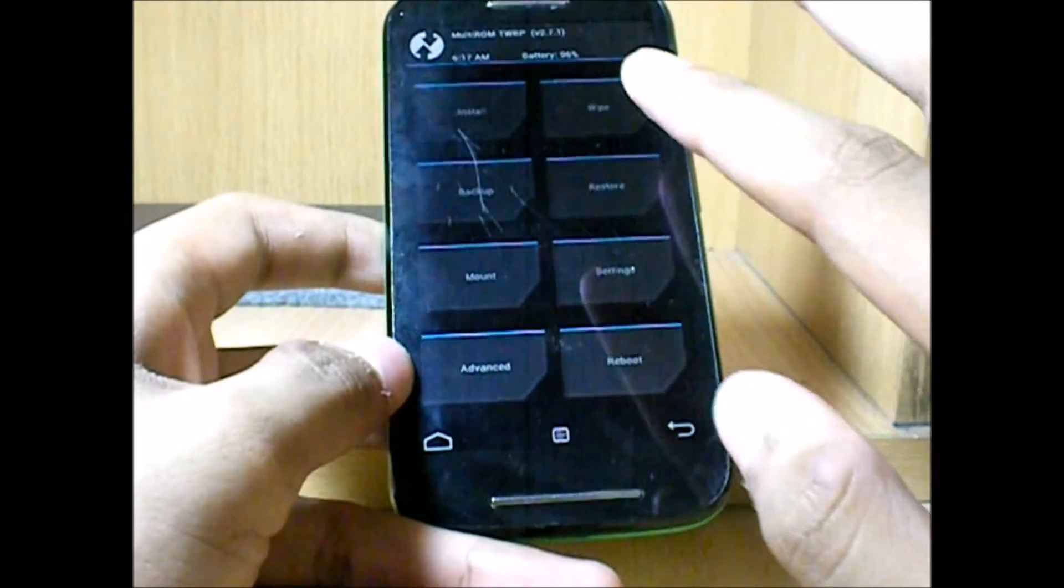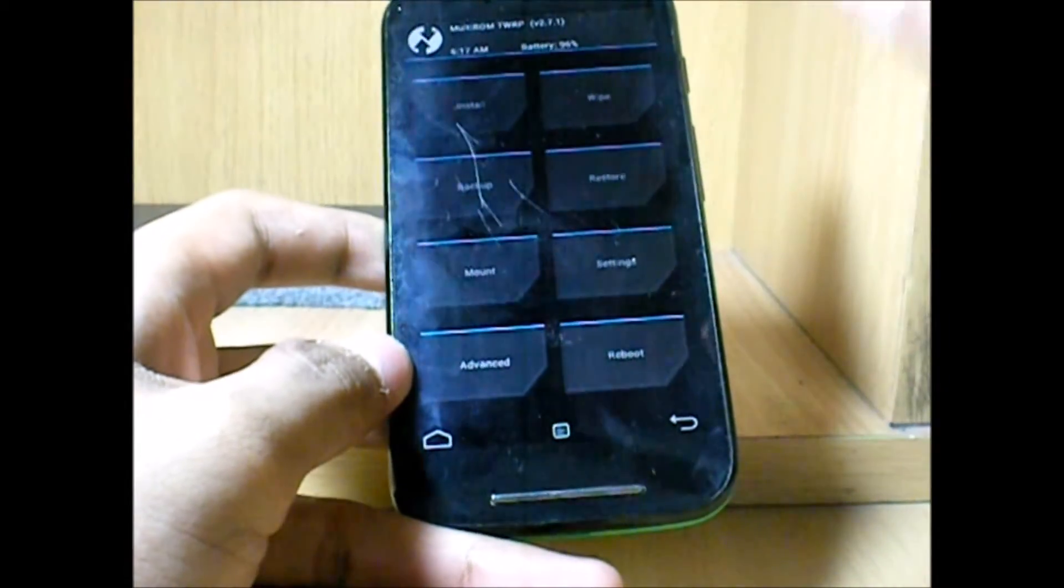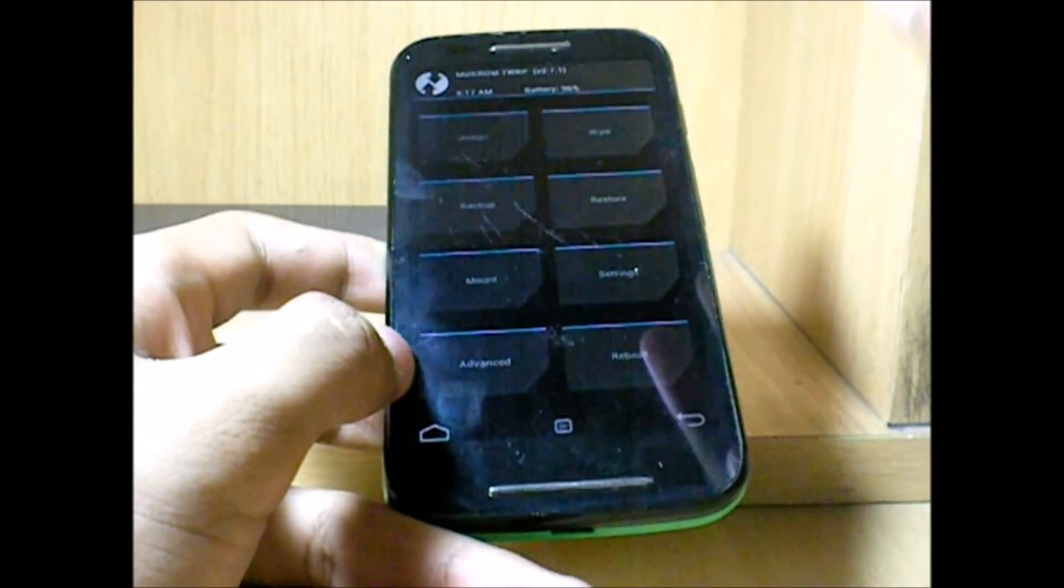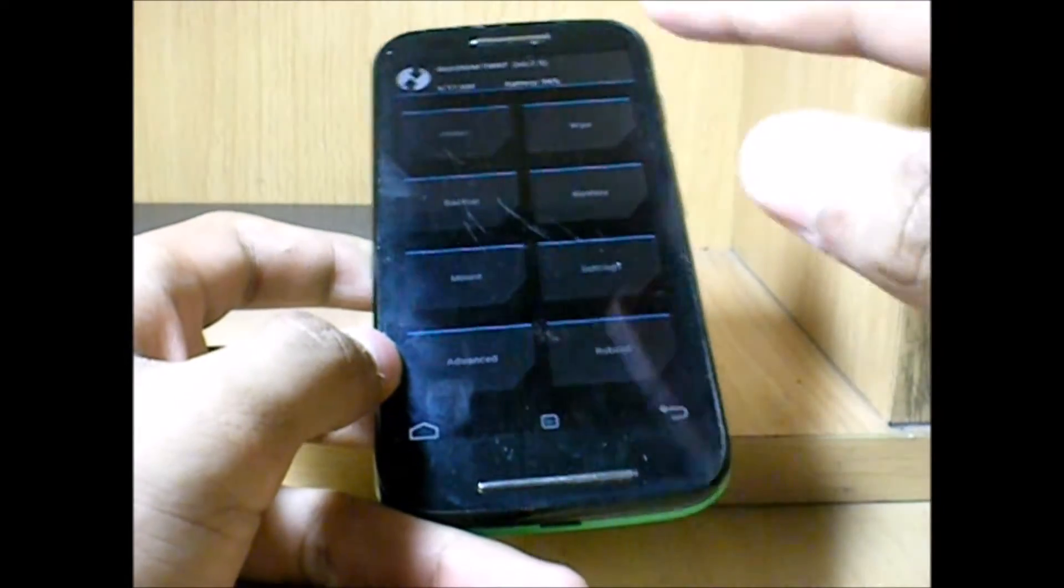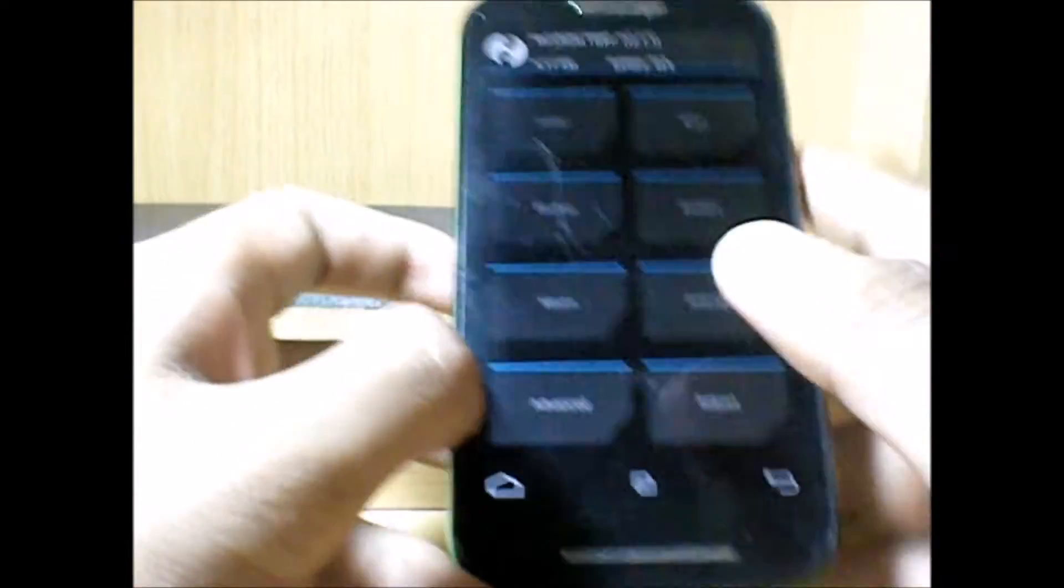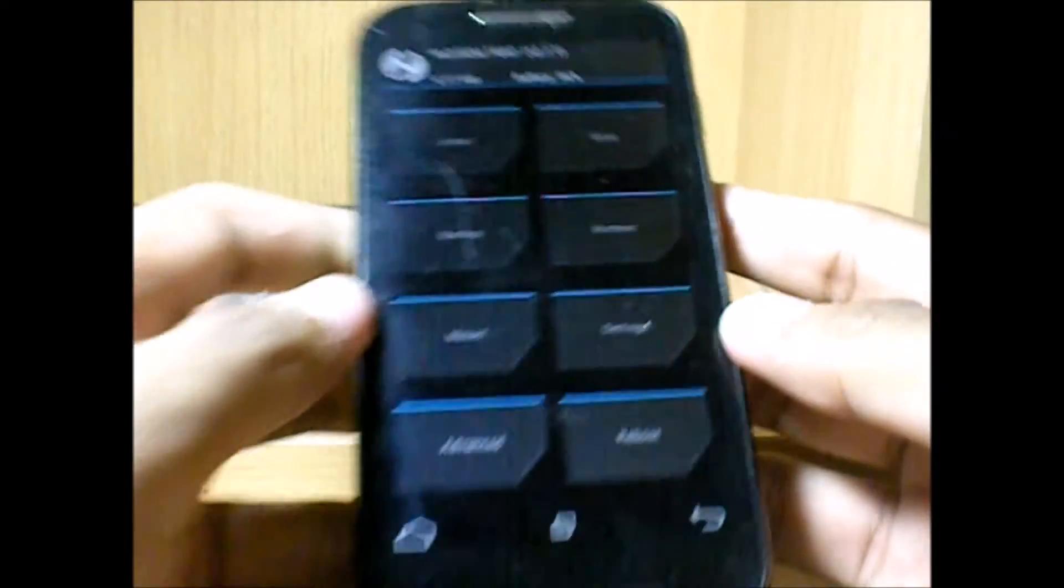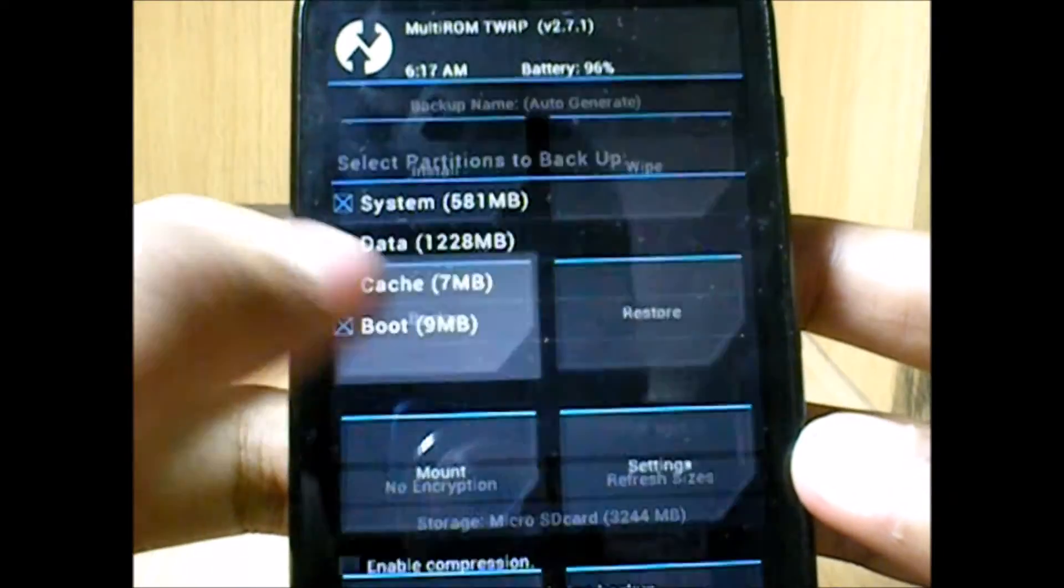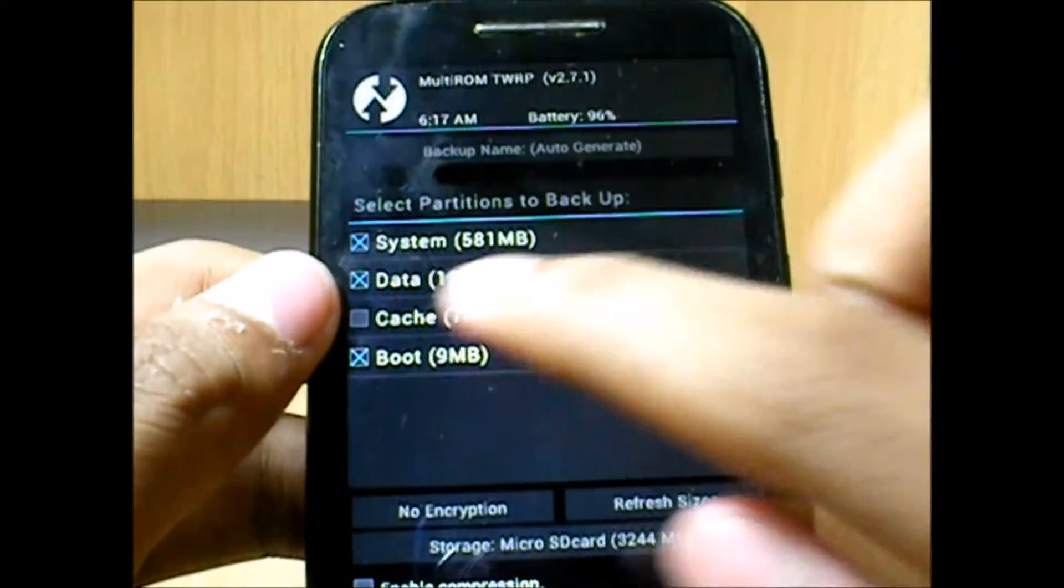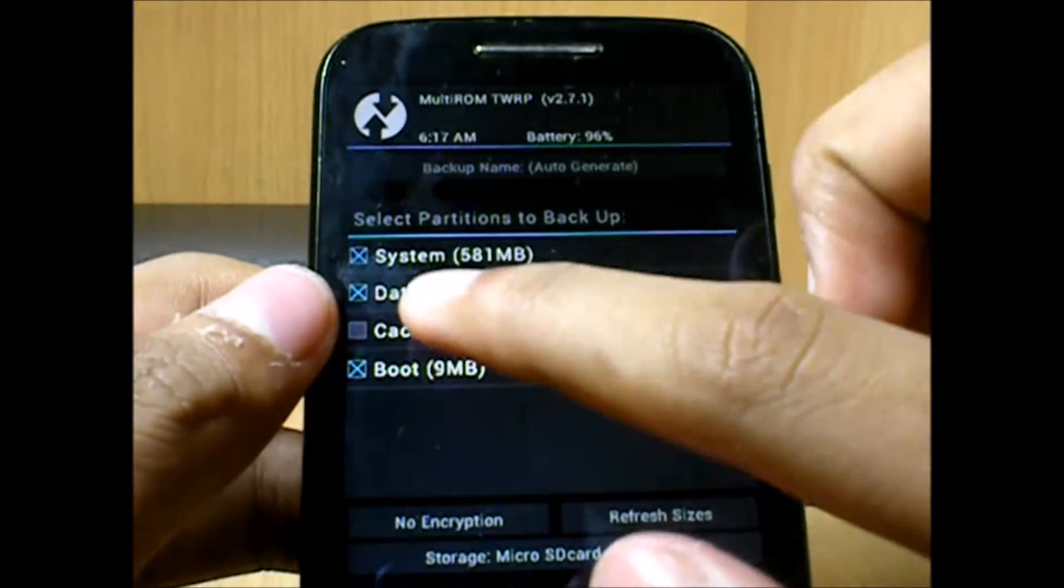Before we even flash a new custom ROM, we first need to backup the phone so that when something goes wrong, you can easily restore it. For that, we're going to click on backup.